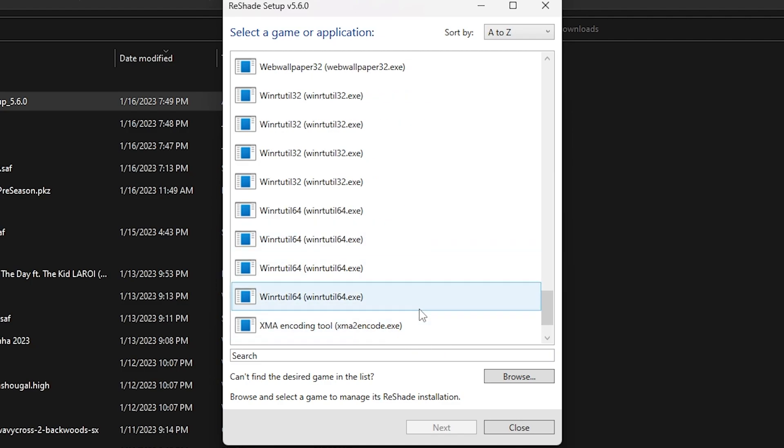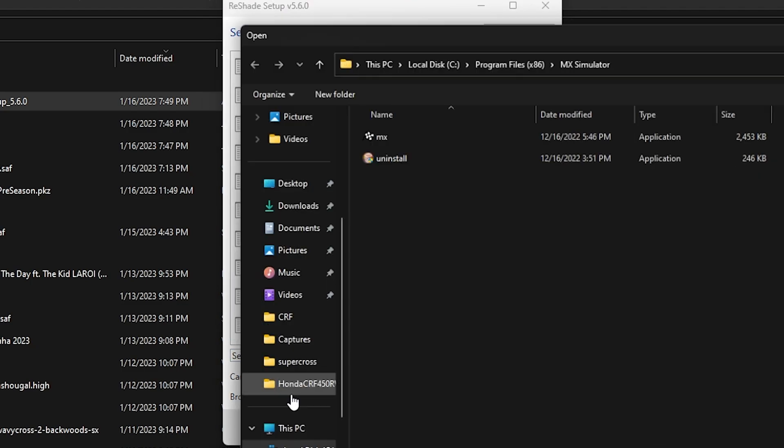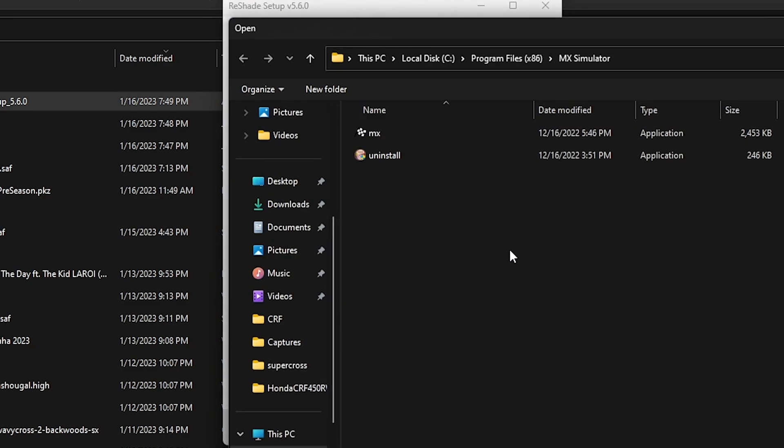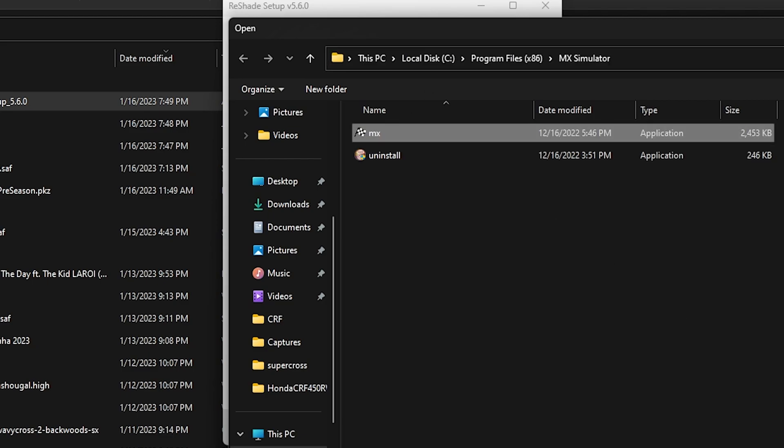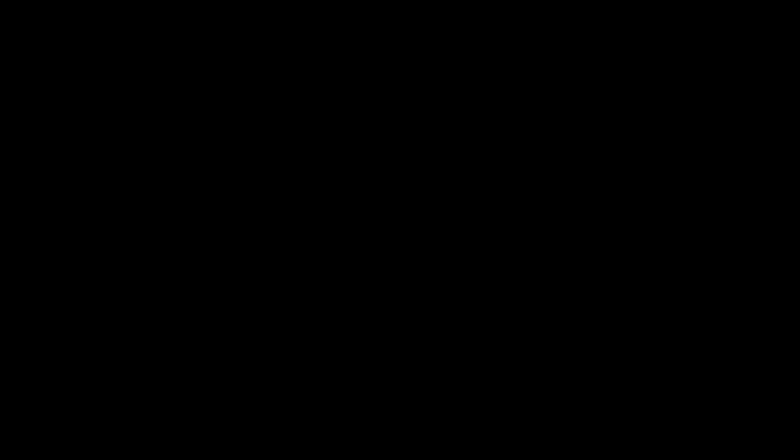Go to browse and then you're gonna go here. So you're gonna go to C Program Files x86, MX Sim, click the MX or MX.exe, whatever it is for you, then click next.